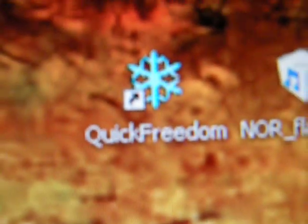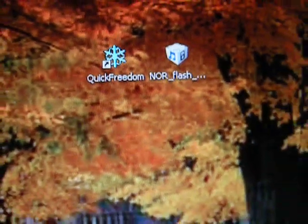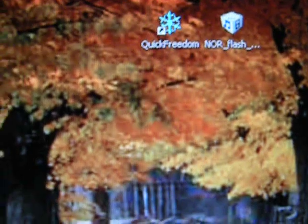Now, in the description you'll see two links. One is for Quick Freedom, the other for NorFlash Untethered. You want to download both of those.